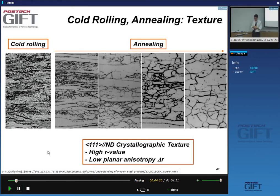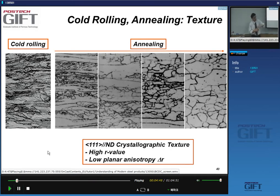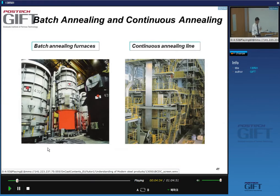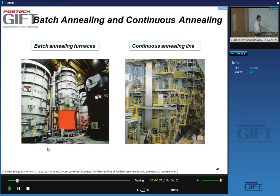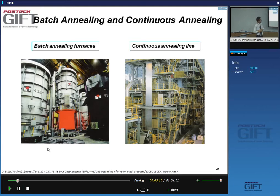When you anneal this material, first of all you need to have enough driving force — the amount of deformation has to be high enough for recrystallization to be fast. It is a process of nucleation and growth of dislocation-free grains, and in the process you create texture. There are two ways currently in use for the sheet industry: batch annealing and continuous annealing. They're very different.